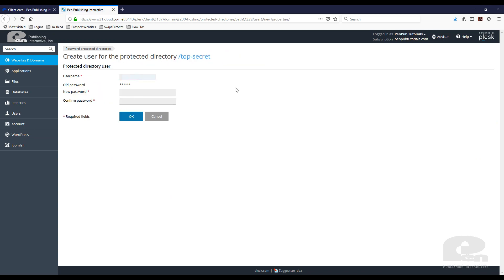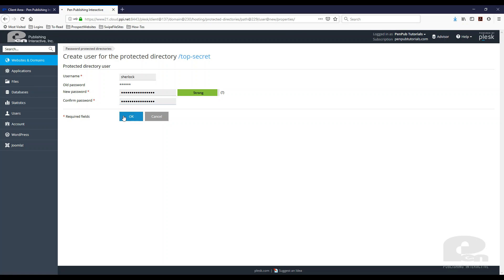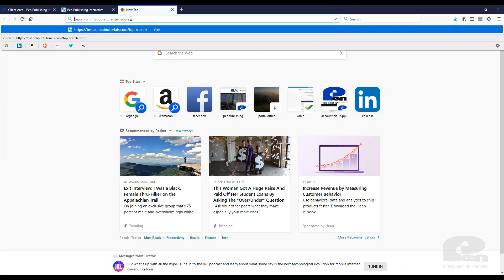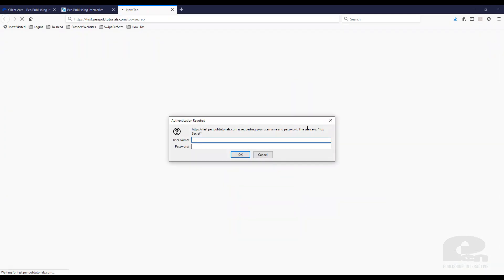Here you can create the user account to allow them to log in and view the file or page you created. I already have a password. I'm going to hit OK, and now if I go to that URL and log in with the new user...